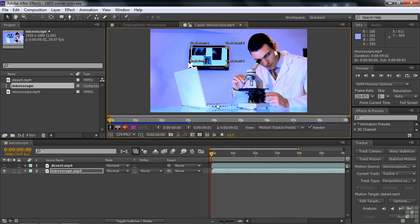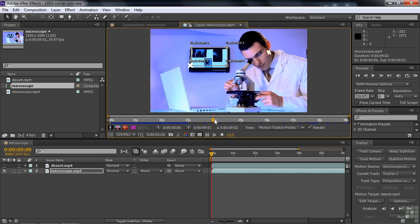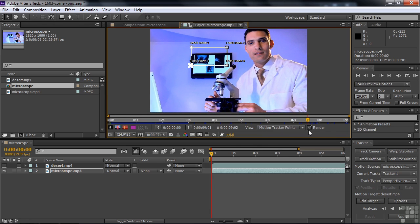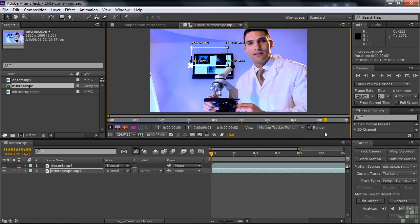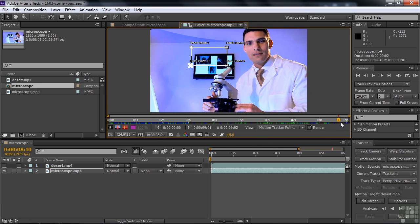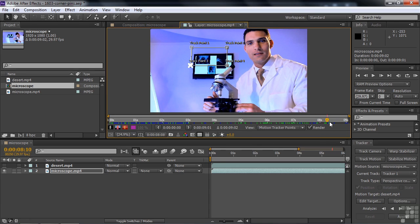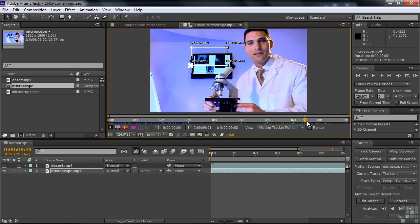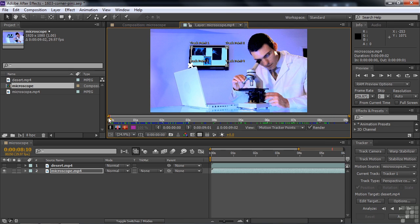Let me show you a problem with this clip. The computer monitor is just not quite touching the screen, which is okay — it's not going to be an issue. But when I go forward, you're going to see that the microscope is going to cut across the front. So then how do we make the desert scene go behind the microscope? A little bit of a trick — we're going to use the Rotobrush tool to take care of that.